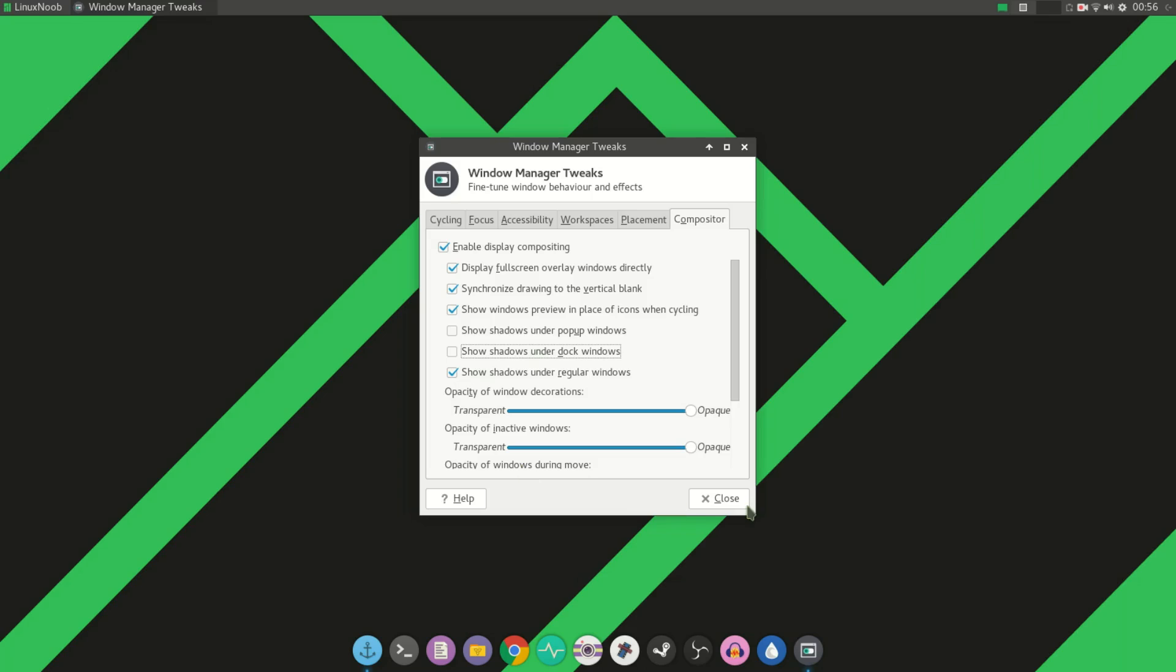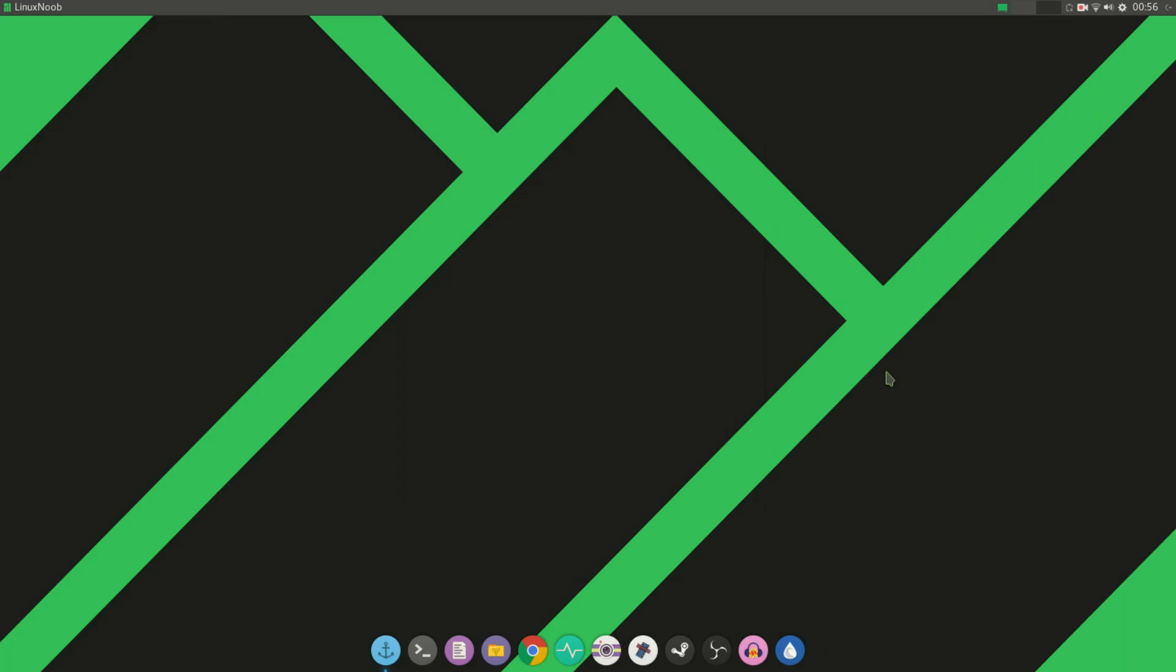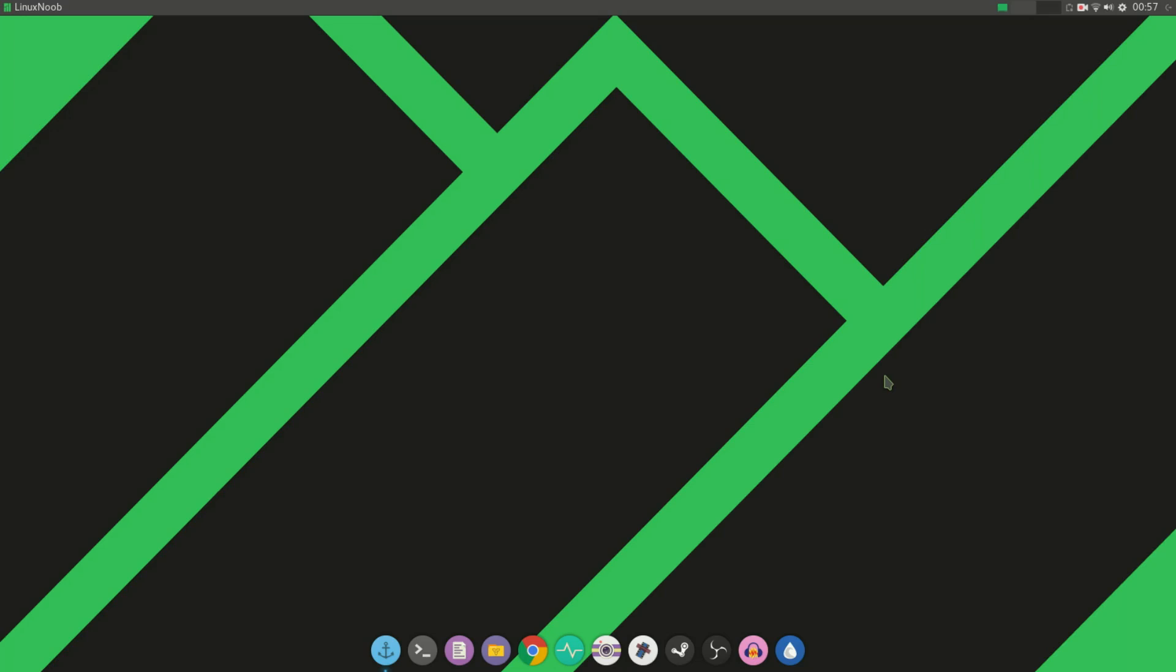And there it is, it's gone. It's really that simple. The fix is, from what I can tell, this has to do something with the shadows not being displayed properly for Plank on the XFCE desktop.